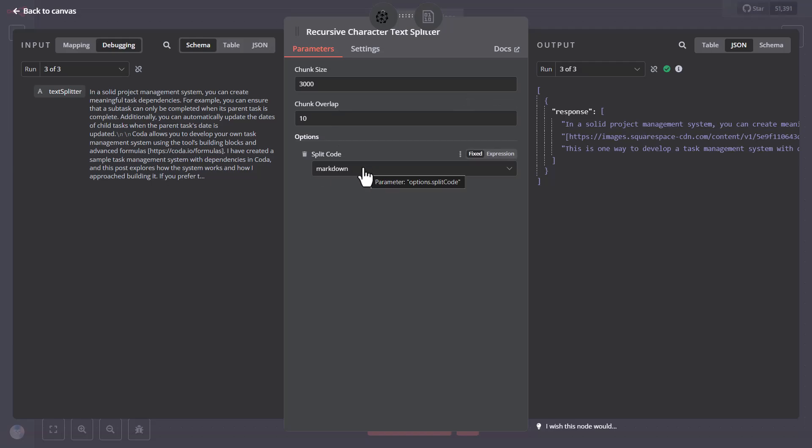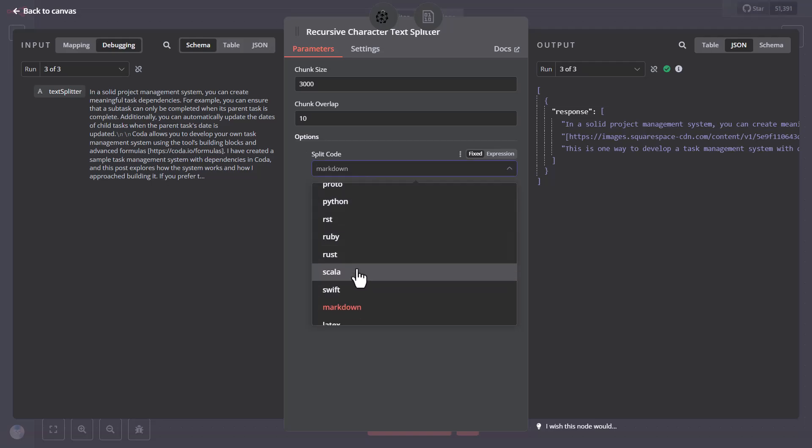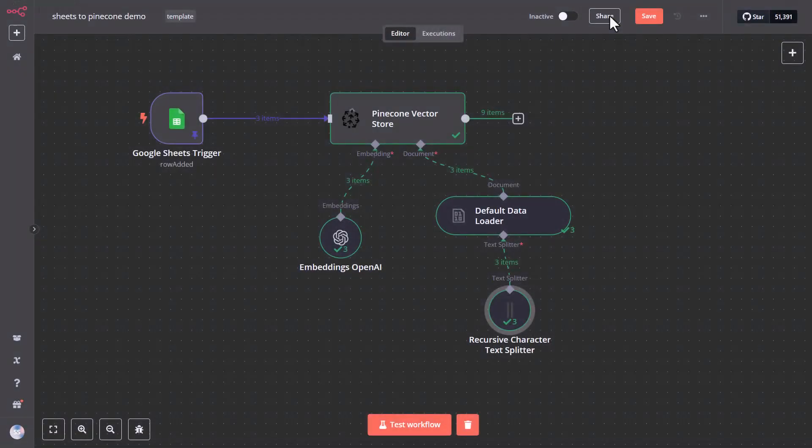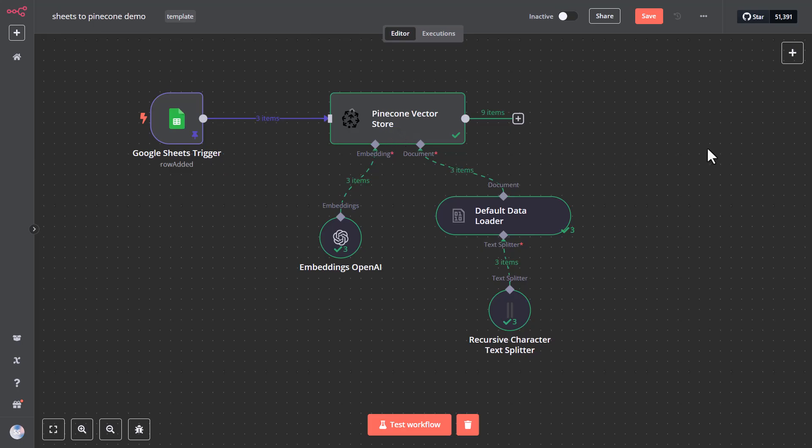And that's it. Once you configure each node, you're ready to go. And the workflow will automatically add new content to your Pinecone Vector Store index, making it available for retrieval through any chat flow or agent interface that you use.